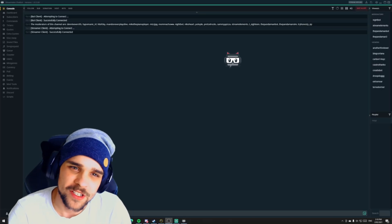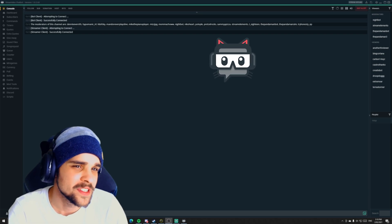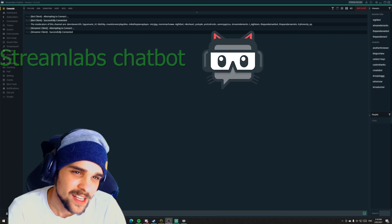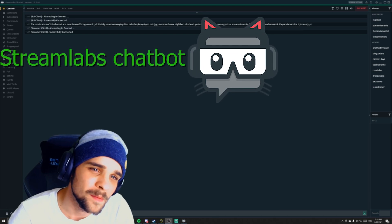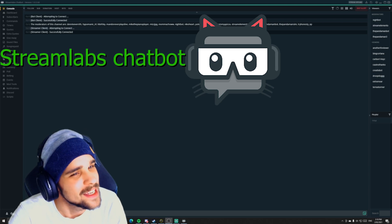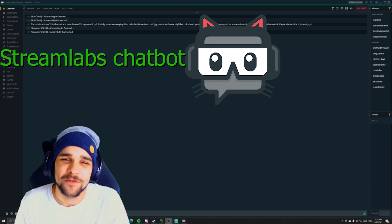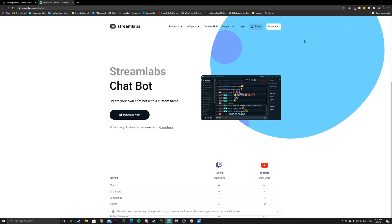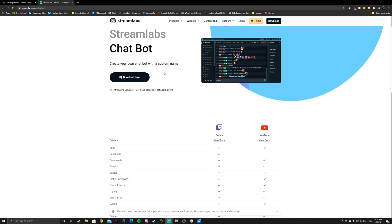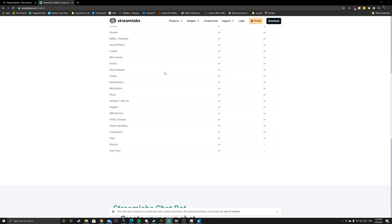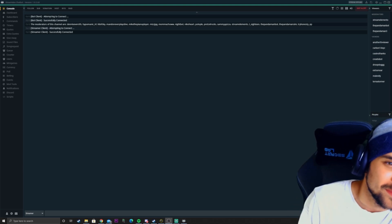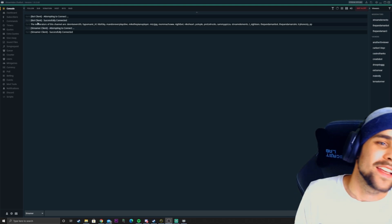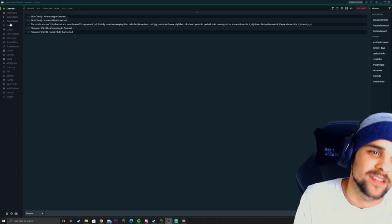The next application we're going to be checking out is called Streamlabs Chatbot. I feel like Streamlabs has kind of forgotten about this program as it hasn't been updated in a while. But the reason why I like using Streamlabs Chatbot is there's a lot more customization you can do with the chatbot. We can just run through some of the features it has.